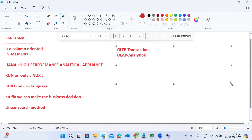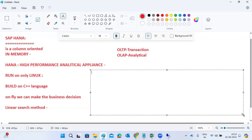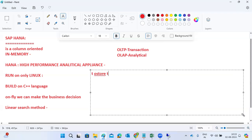HANA is an in-memory, column-oriented relational database management system developed and marketed by SAP SE only — it is an SAP product. The primary function of the HANA database is to store business data in the form of tables, and to retrieve that business data as requested by applications or third-party tools which require the data from the back-end system.